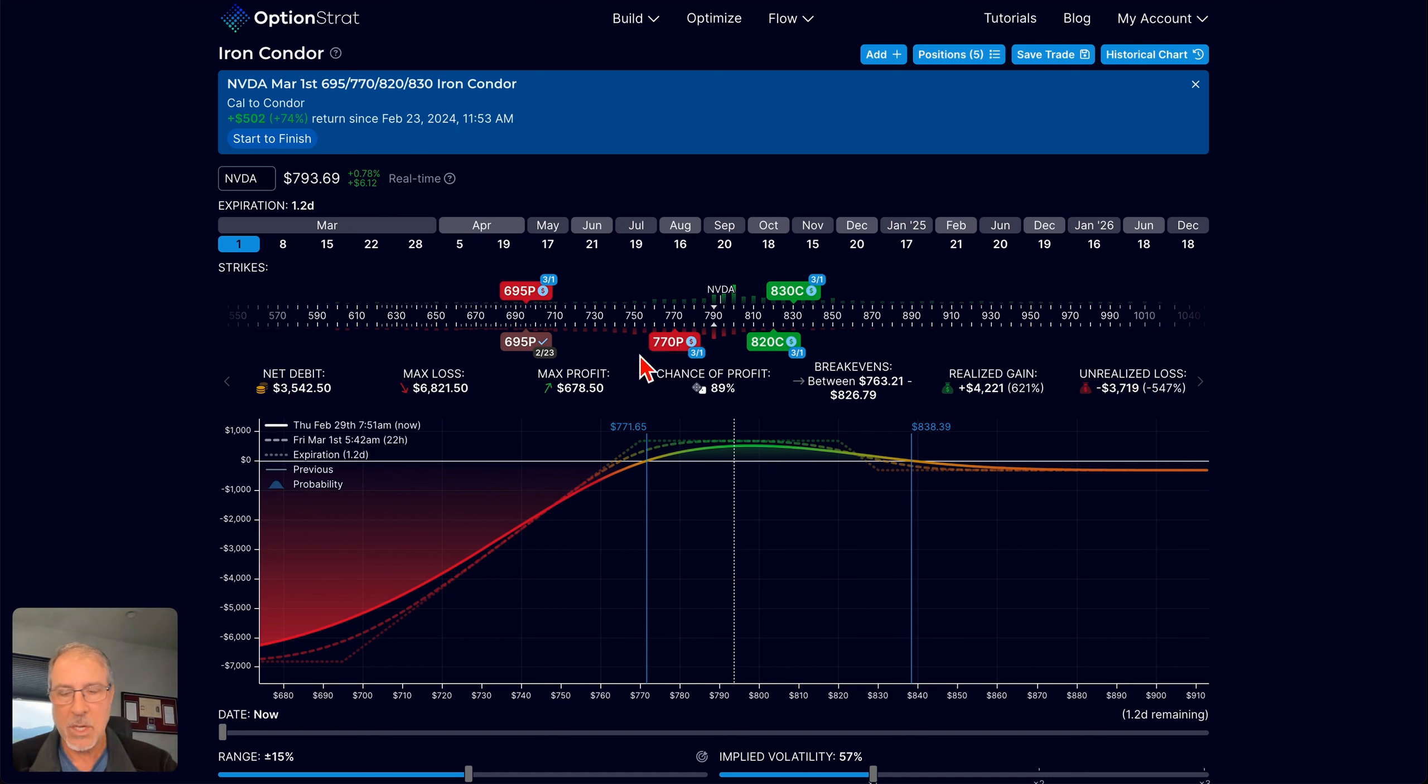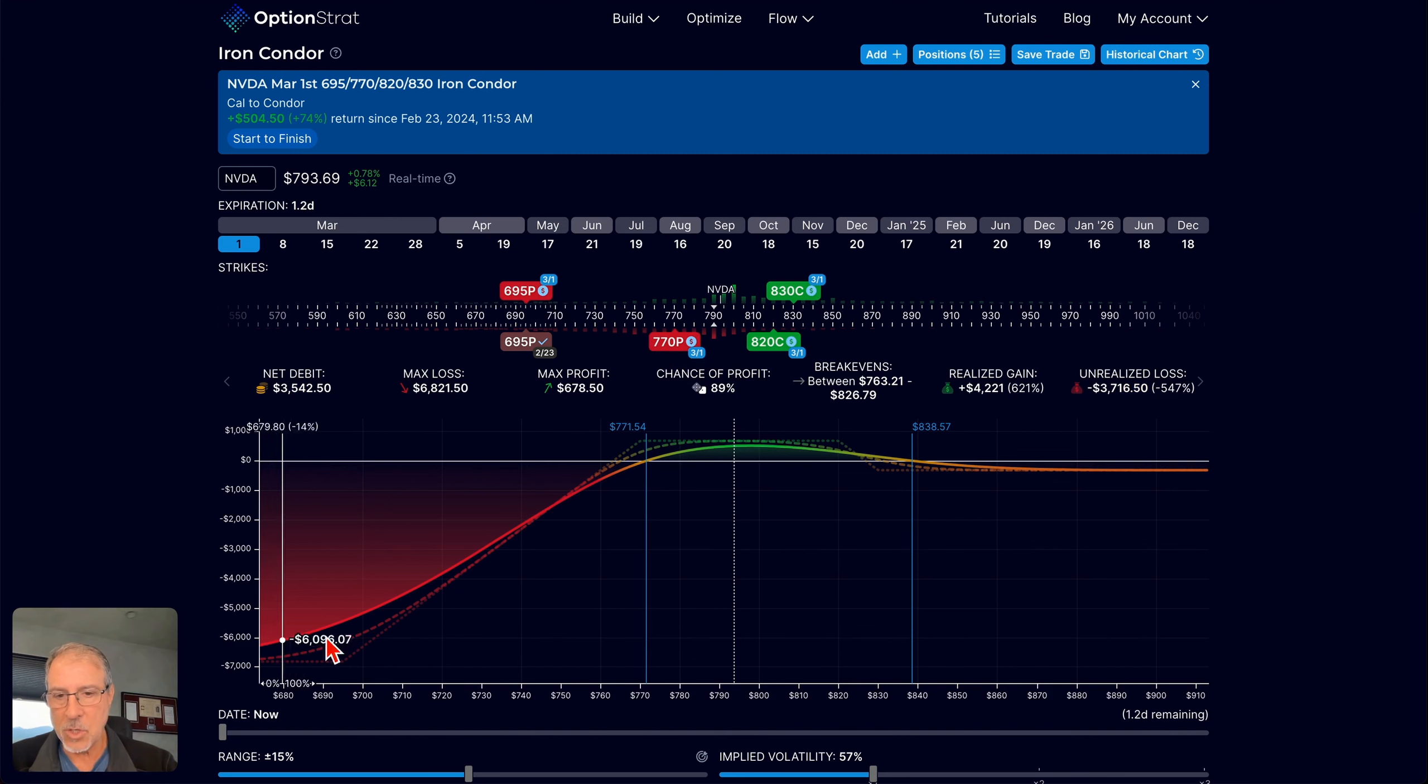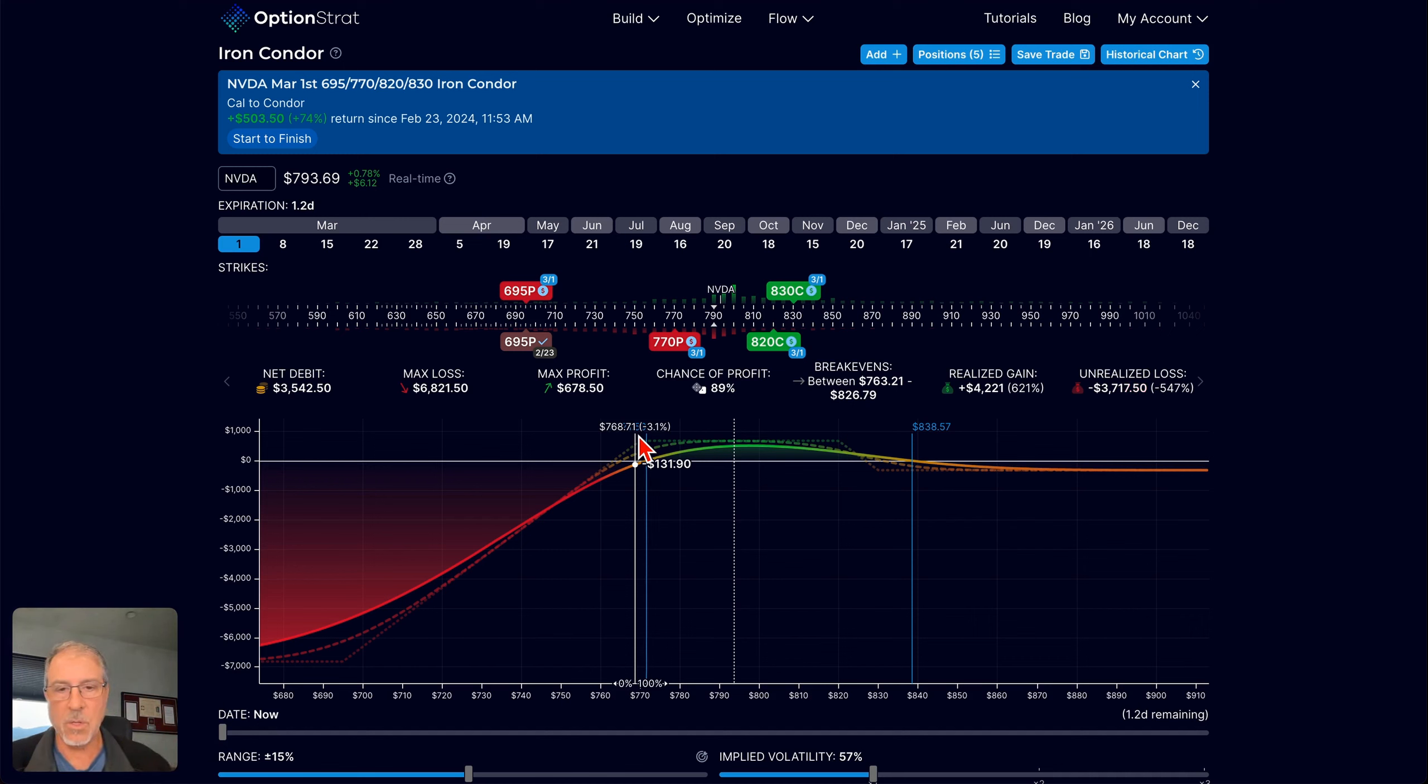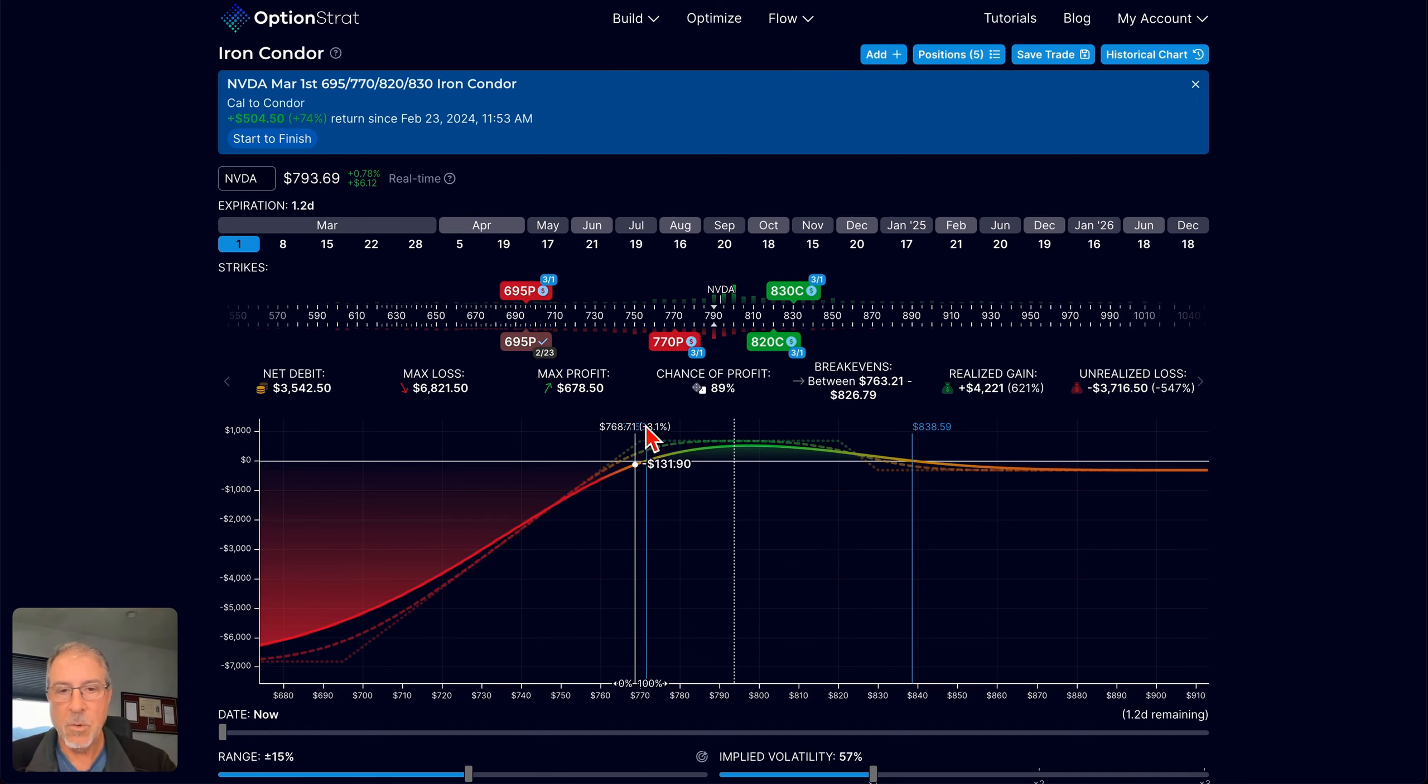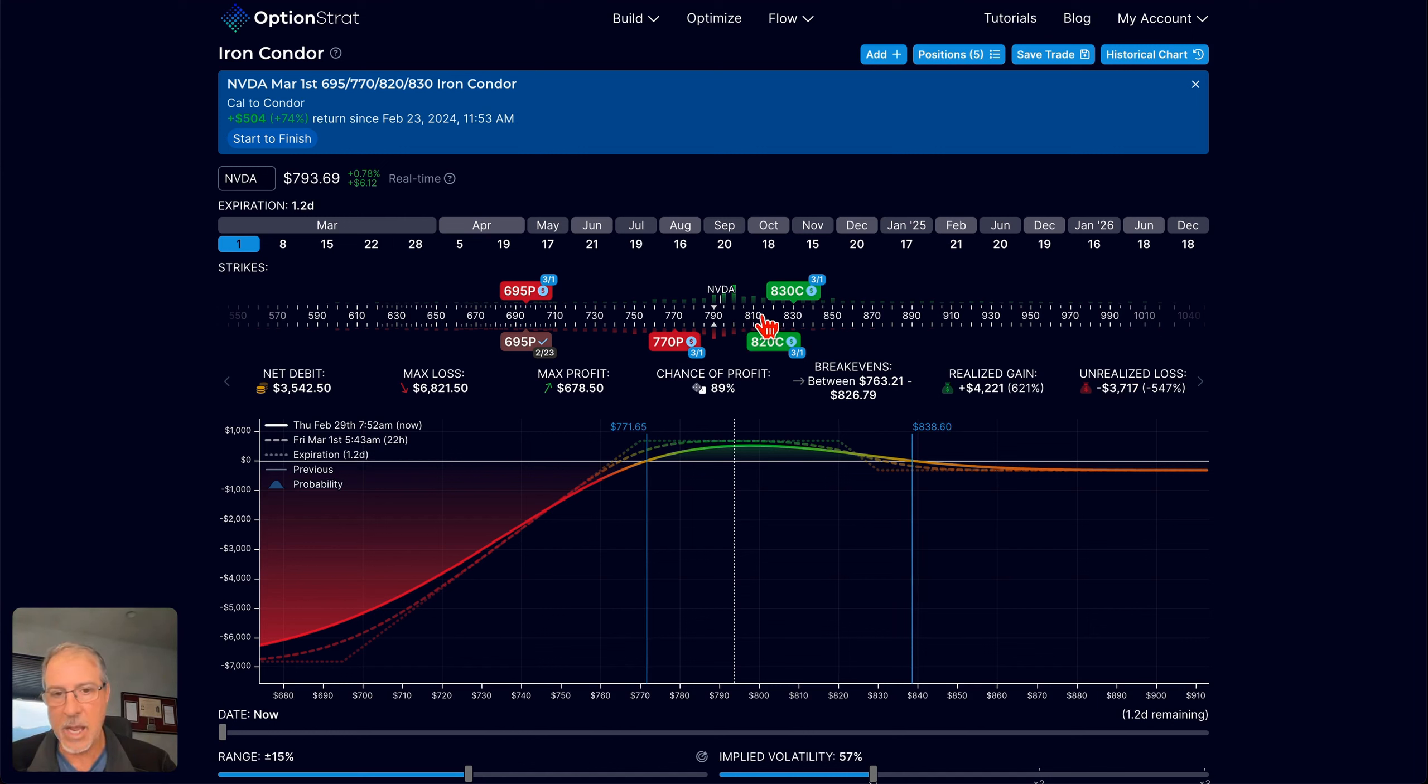So a lot of downside risk in this trade. So I had to be fairly comfortable that NVIDIA would, in fact, hold up. And I was. I was pretty comfortable that NVIDIA would hold up above the $7.70 range. Because at the time I put this on, this thing was trading almost up around $8.15, $8.20.